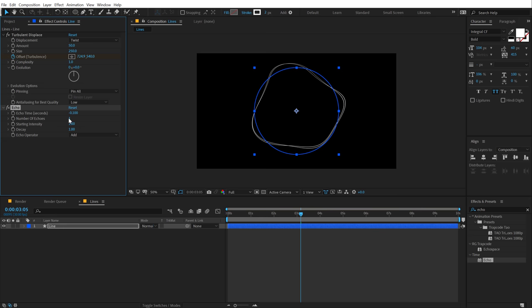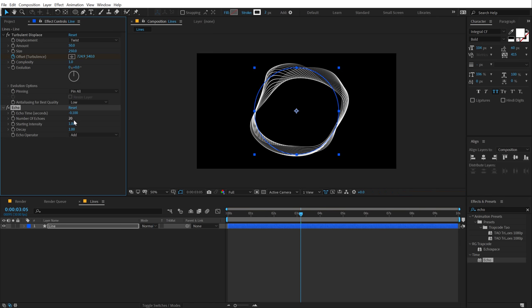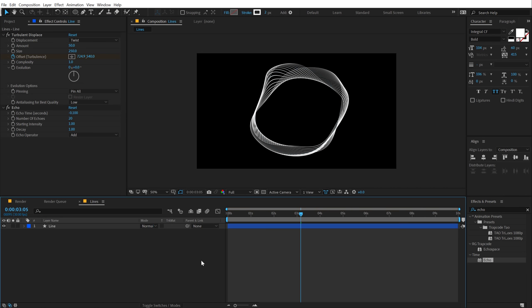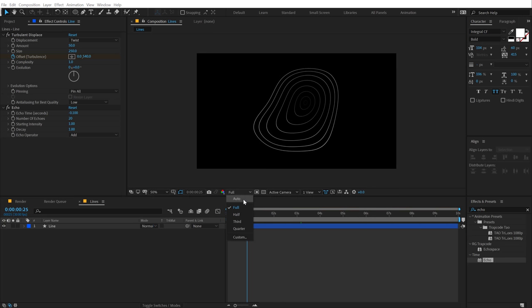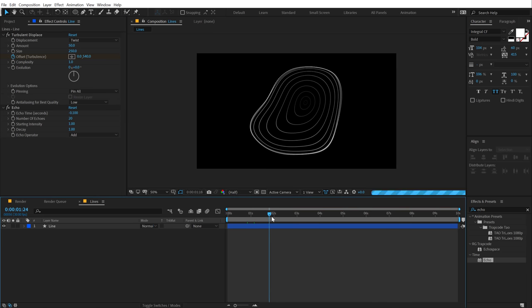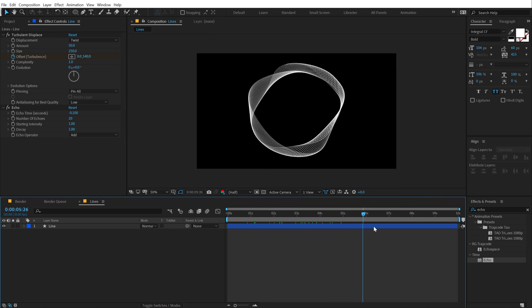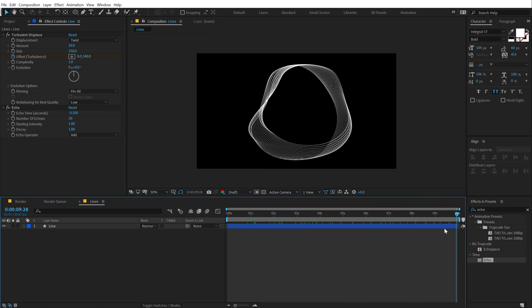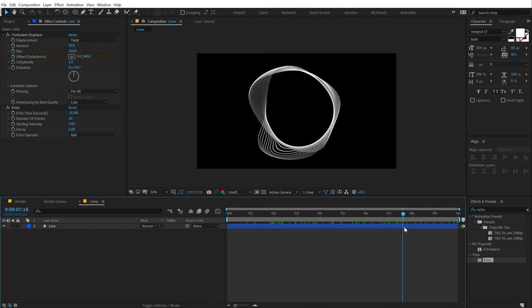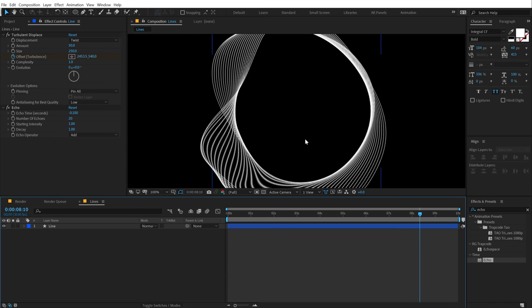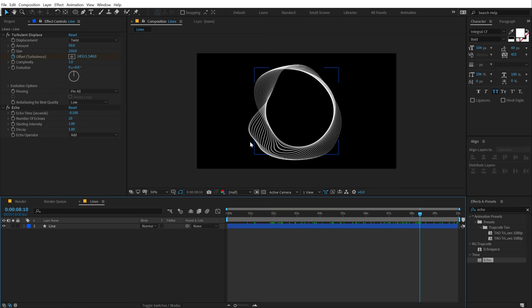And increase the number of echoes to 20. You can play around with number of different copies that you want to go with. But 20 works good for me. And everything else I'm going to leave it at default. And boom. There we have our shape. I'm going to set this to half because this is going to be a bit heavy on the system. But we get this really cool and interesting shape as you can see. Looks pretty nice.